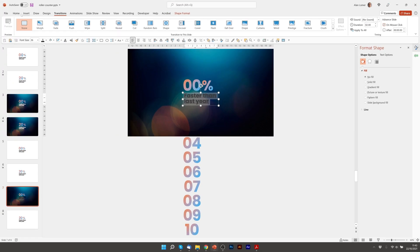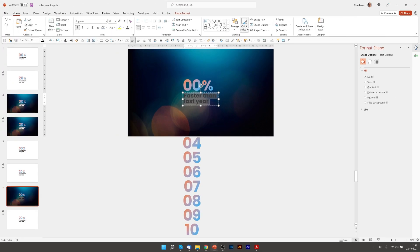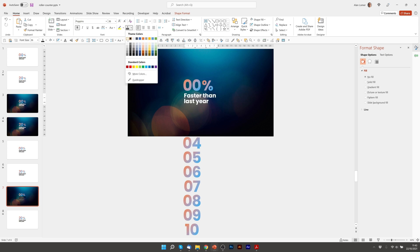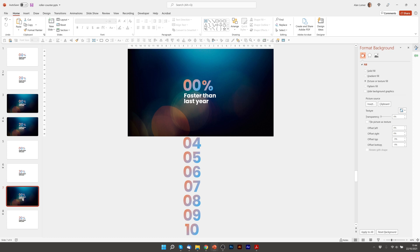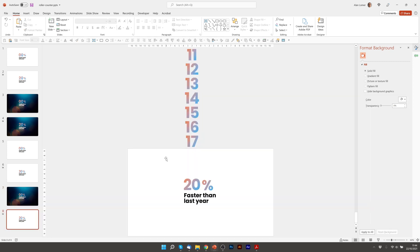I'm just going to go in and make this text white. Then I have two options. I can either control D to duplicate this slide and move it again or I can put the slide background onto these. In this example I'm going to create the slide background again on this one. So I'm going to right click, format background.